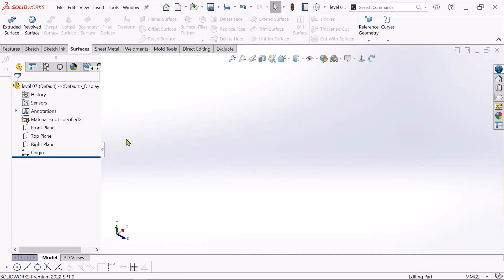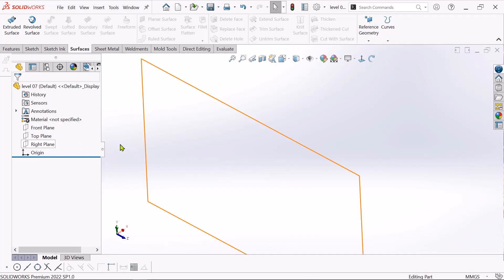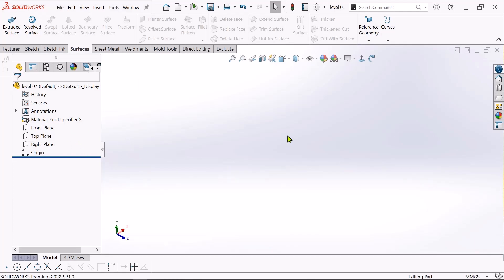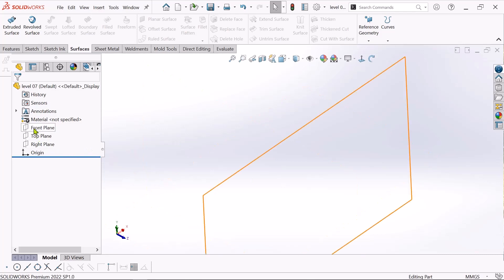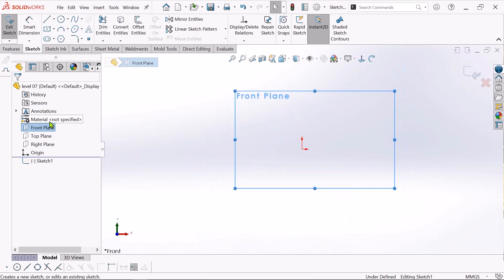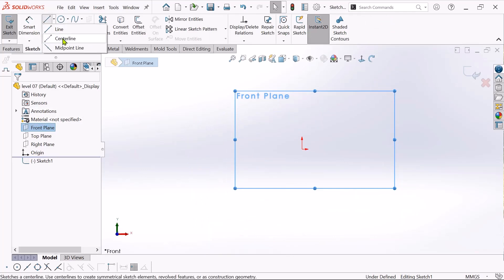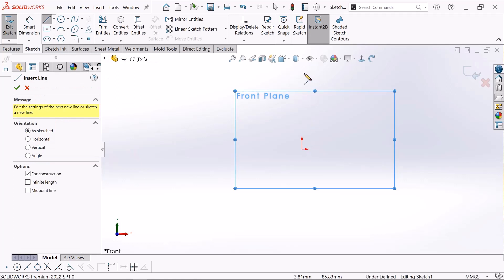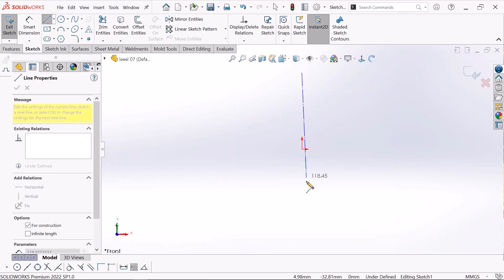Today we learn level 7. In this level we will learn how to create a plane. Let's start. Just click the front plane and click sketch. Go to the line tool and choose center line. Sketch the center line from this origin point.